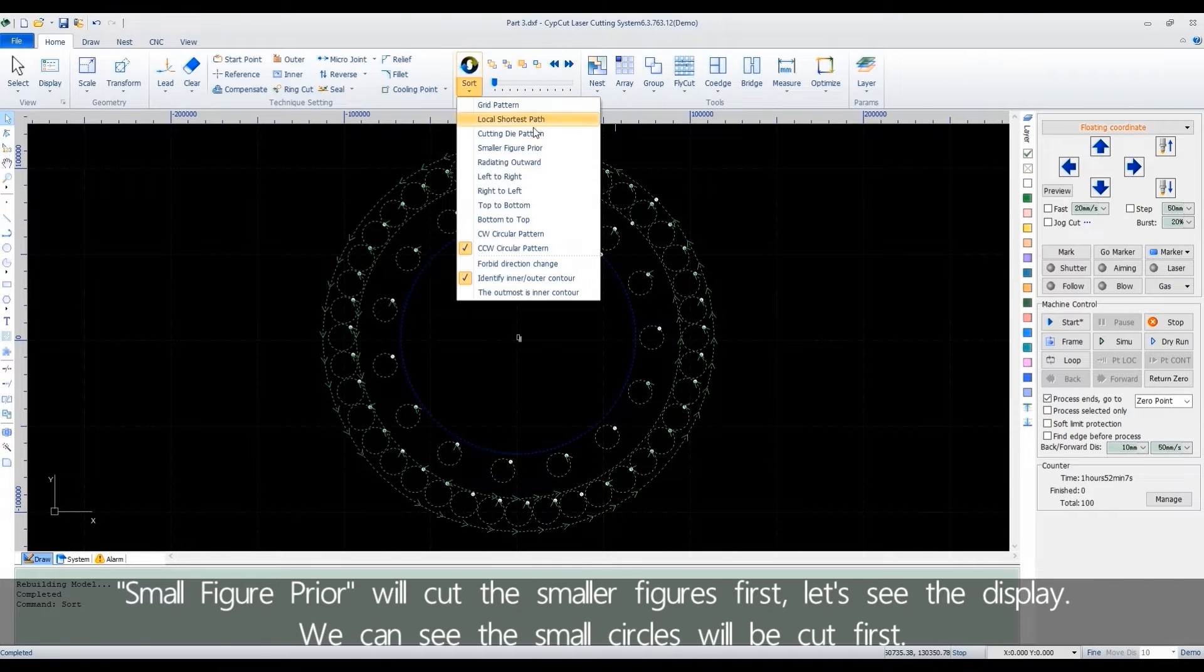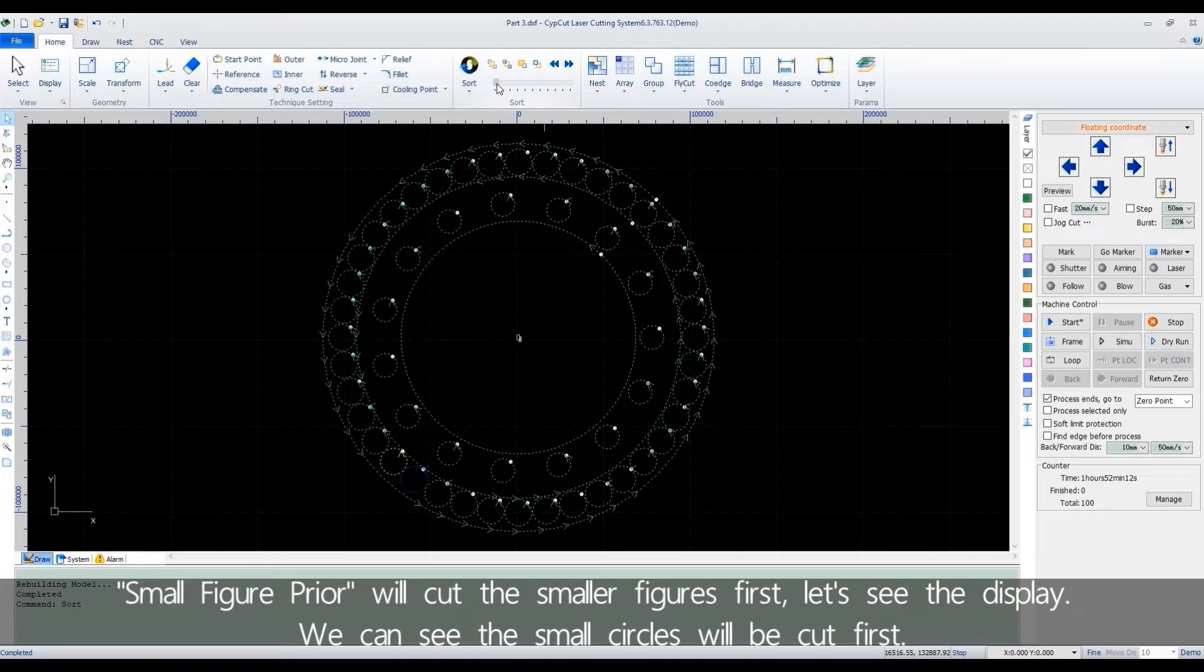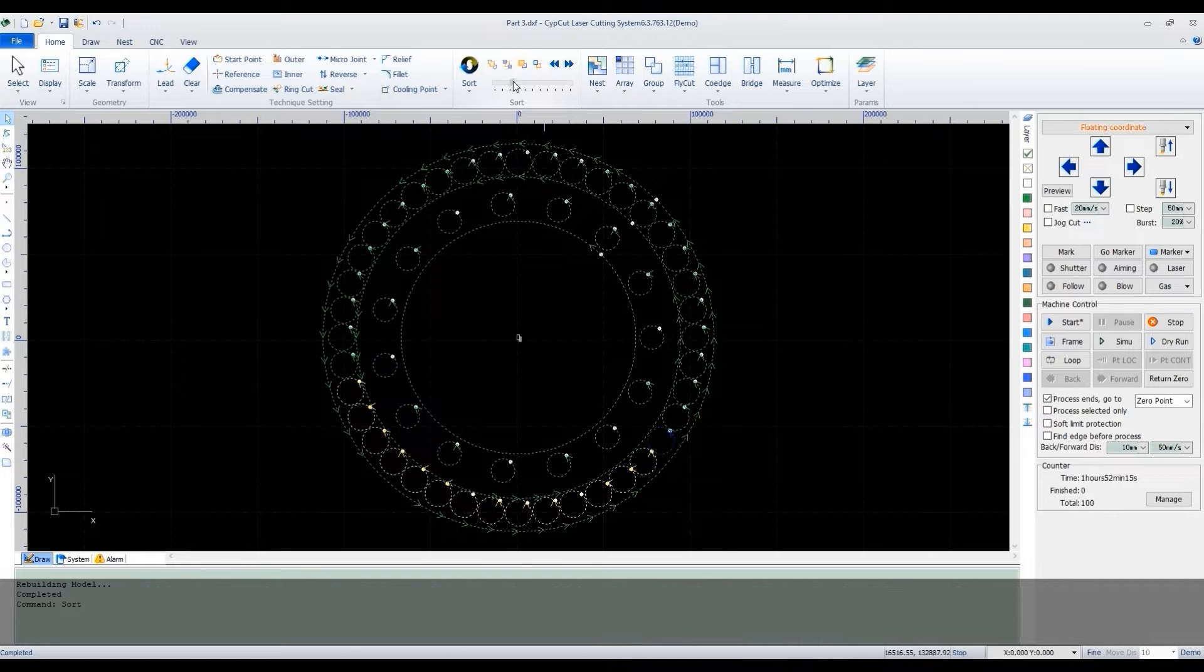Small figure prior will cut the smaller figures first. Let's see the display. We can see the small circles will be cut first.